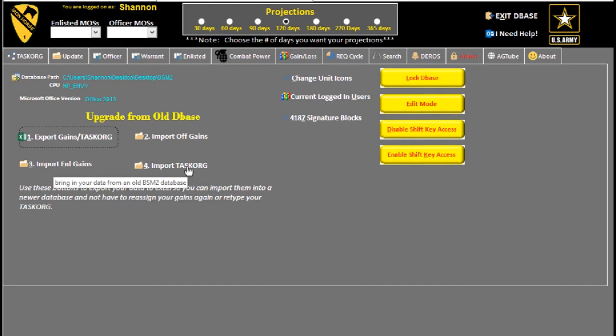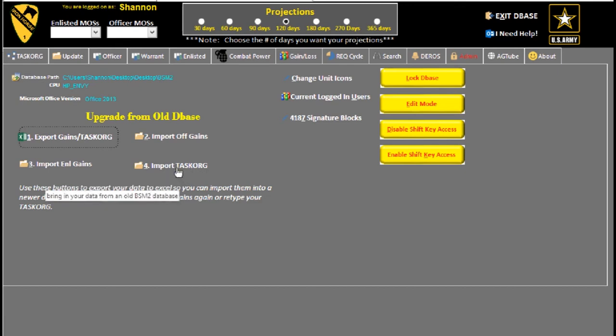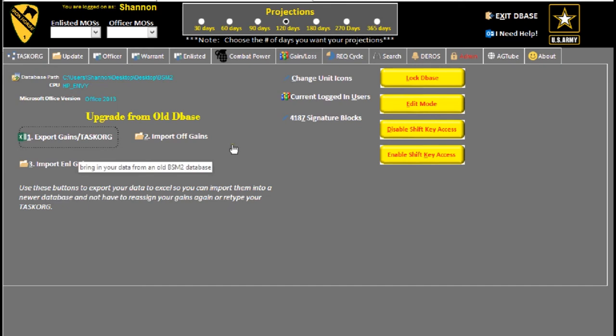But if you know your UICs and you know the short names and the orders that they should go in, it should be no problem for you to go back in and put that information in. But this just gives you a method to go back in and do that also. So again, that's the admin tab in a nutshell.